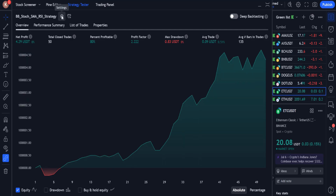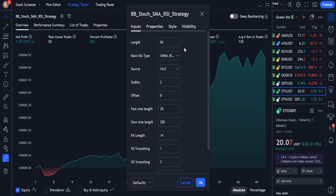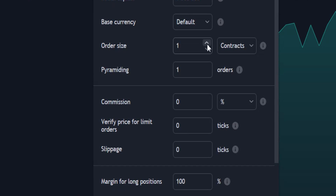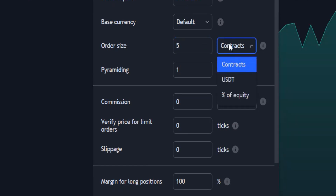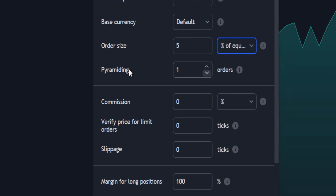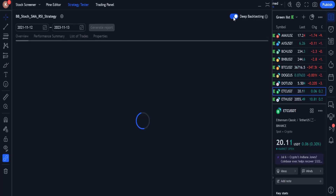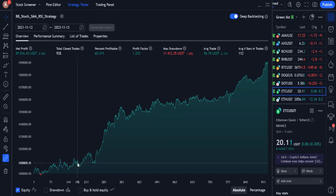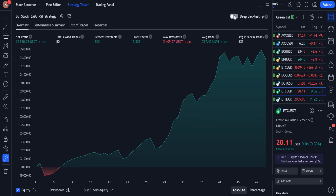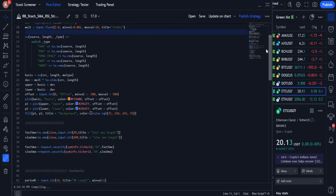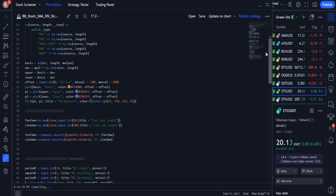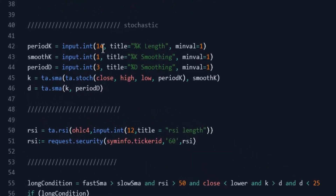I go to the strategy settings section and from the properties tab, I change the order size to 5% of the equity. I also change the pyramid to 0. Now we see the results more clearly. I want to increase the efficiency of the strategy again, so I go back to the source and make changes in the stochastic settings. K length should be changed to 30, K smoothing to 3, and D smoothing to 5.